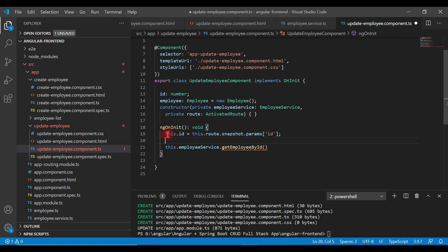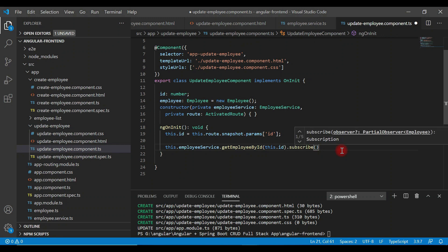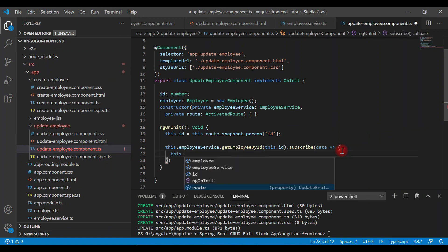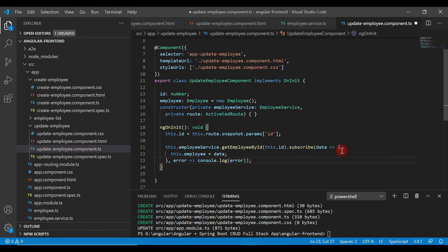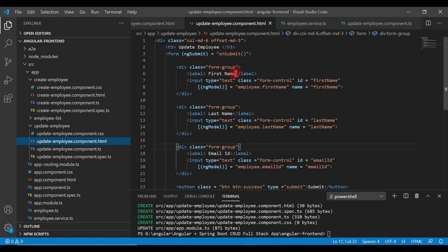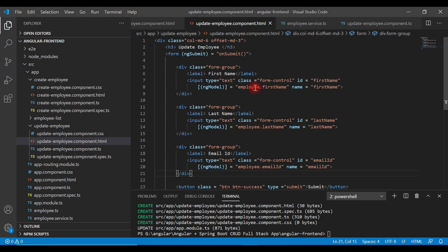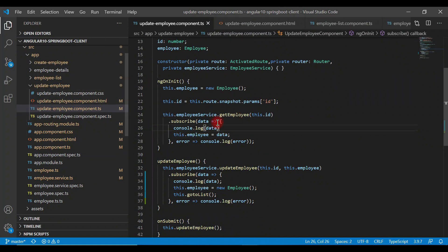Now we can get the id and pass it into getEmployeeById. Then just subscribe to this method — it returns an Observable so we can subscribe to it. Handle the response data using arrow syntax and assign the data to the employee property: this.employee = data. We can also handle the error response here. This employee property is used in the update employee page for employee.firstName, employee.lastName, and employee.emailId, so as soon as it's populated with data, that data will be reflected in the form.